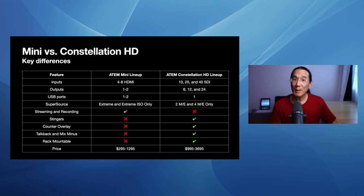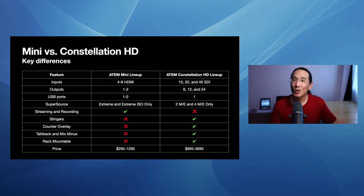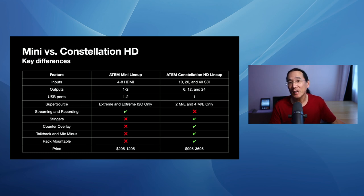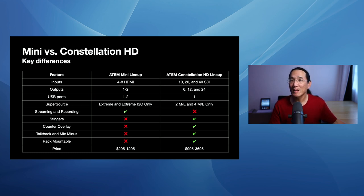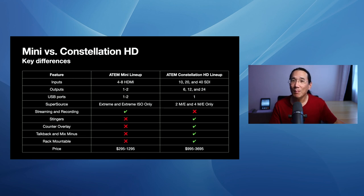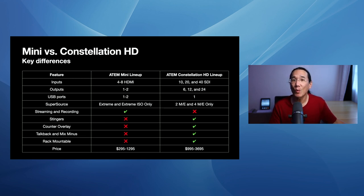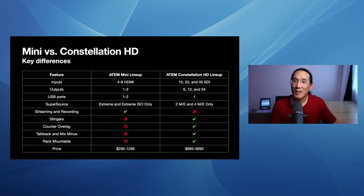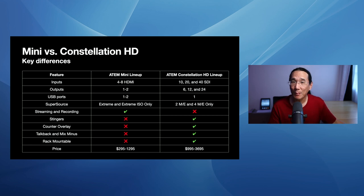USB ports, ATEM Mini has one. The ATEM Mini Extremes, they have two. And the ATEM Constellations, they only have one port. And this is important because the USB port on the ATEM Mini Pro and Pro ISO and Extreme and Extreme ISO can be used for recording. Versus ATEM Constellation HD, you can't use it for recording. It's just used for like a webcam output of the program.